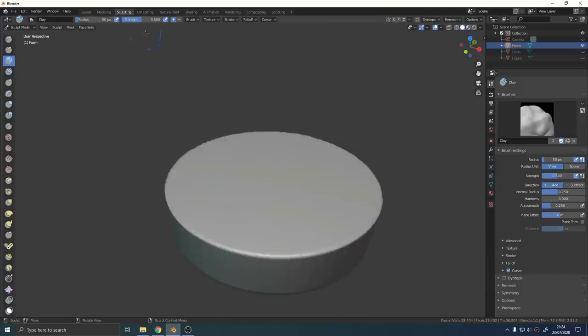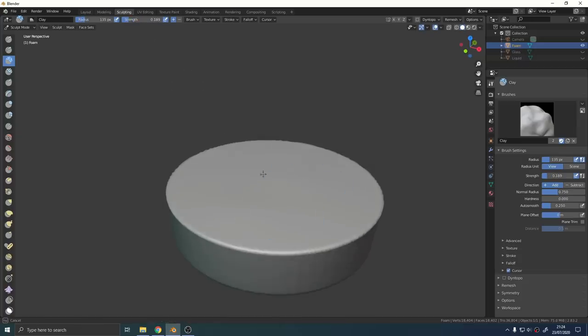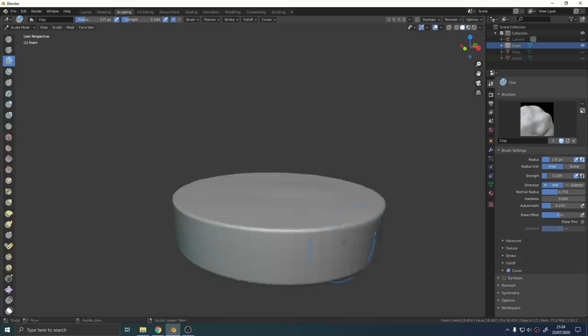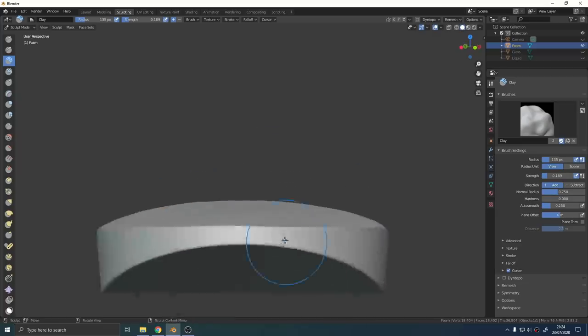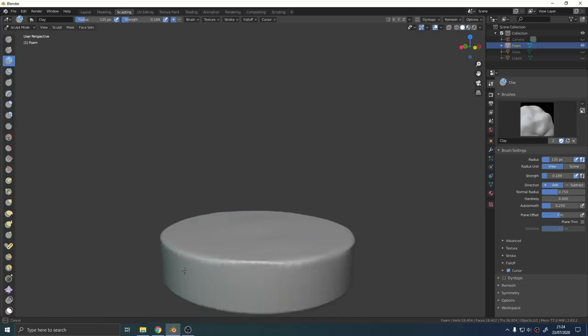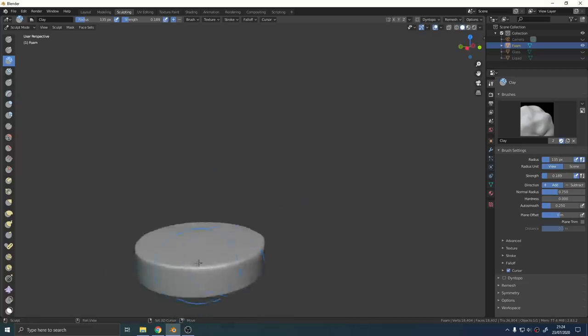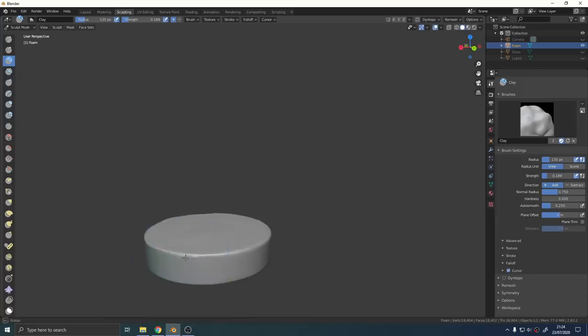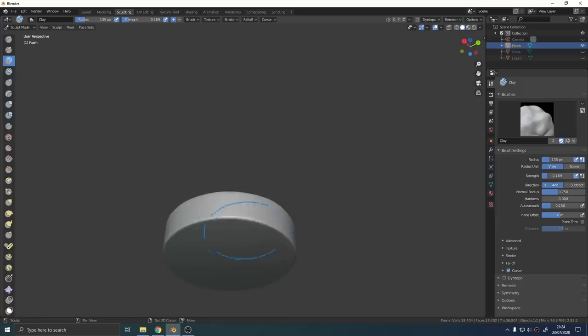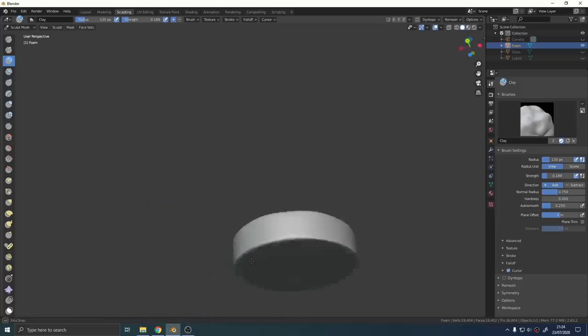All we're going to do is go into the sculpting panel. I'm going to use a really light brush just to add a few bumps and a little bit of variation to the foam. You don't want to overdo this. I found it looks really hacky if you go too over the top. Just a few little bumps will do the trick.